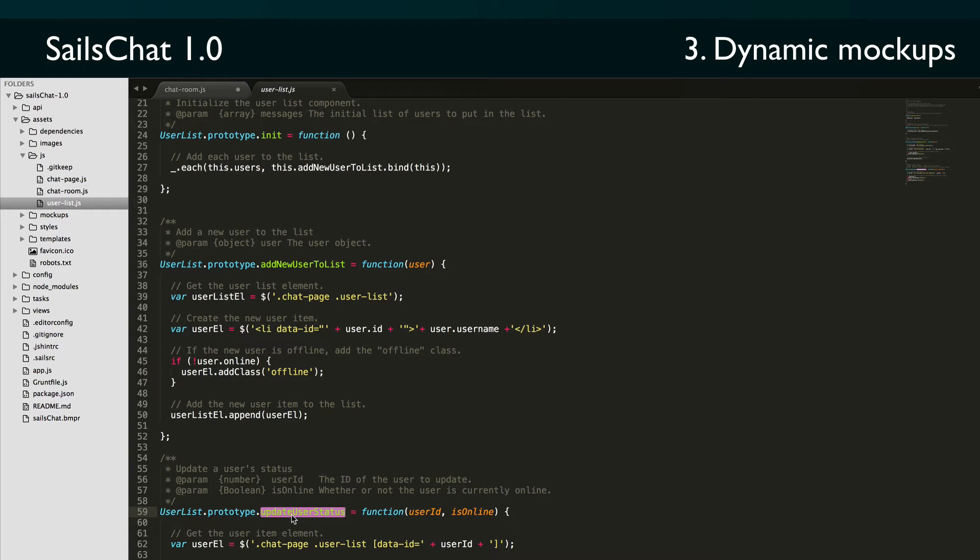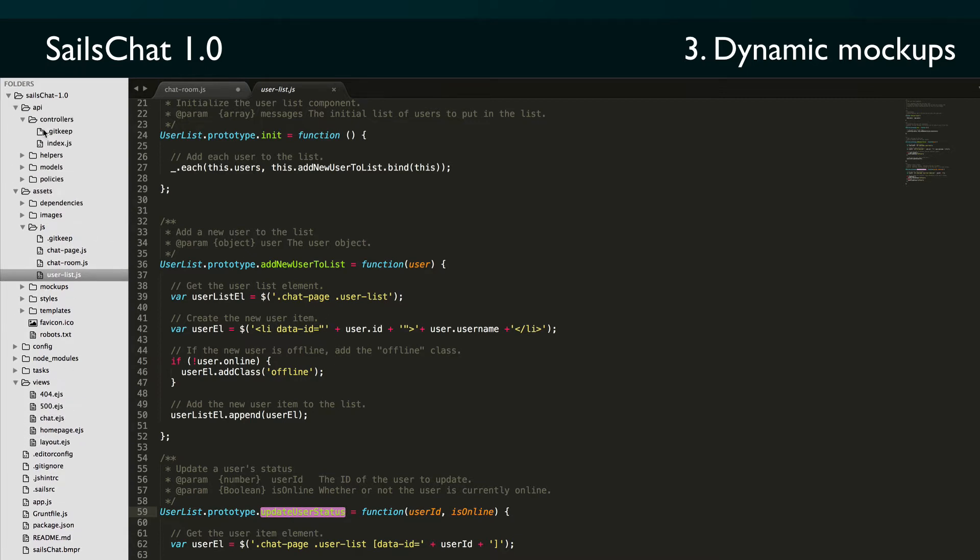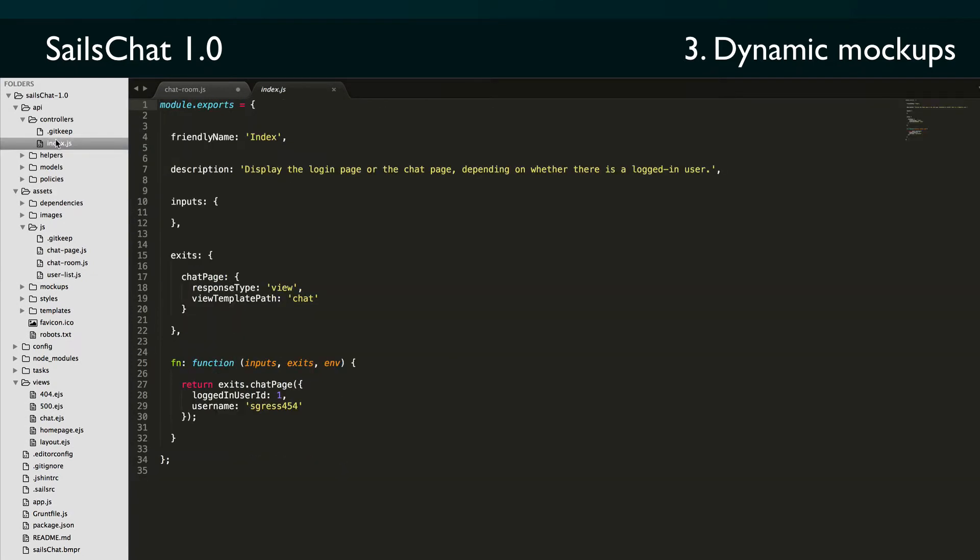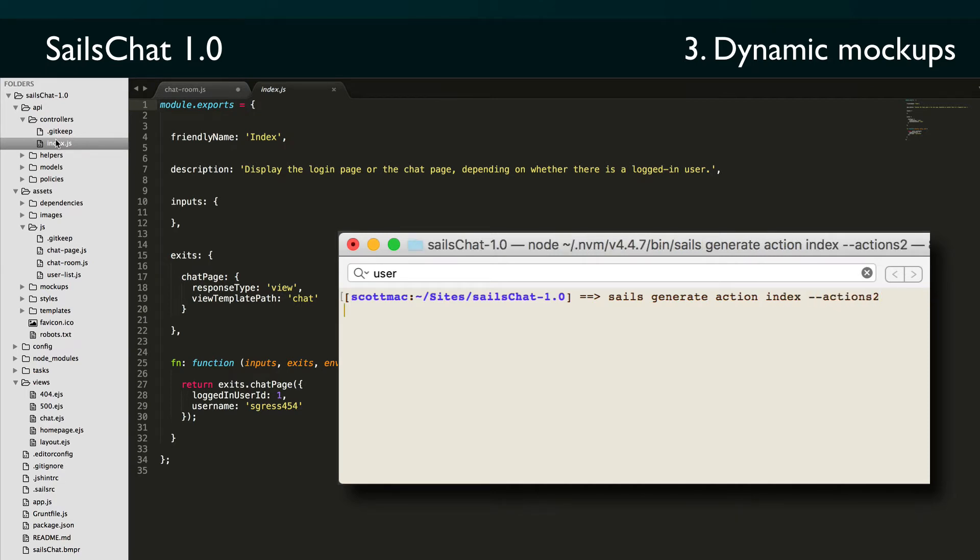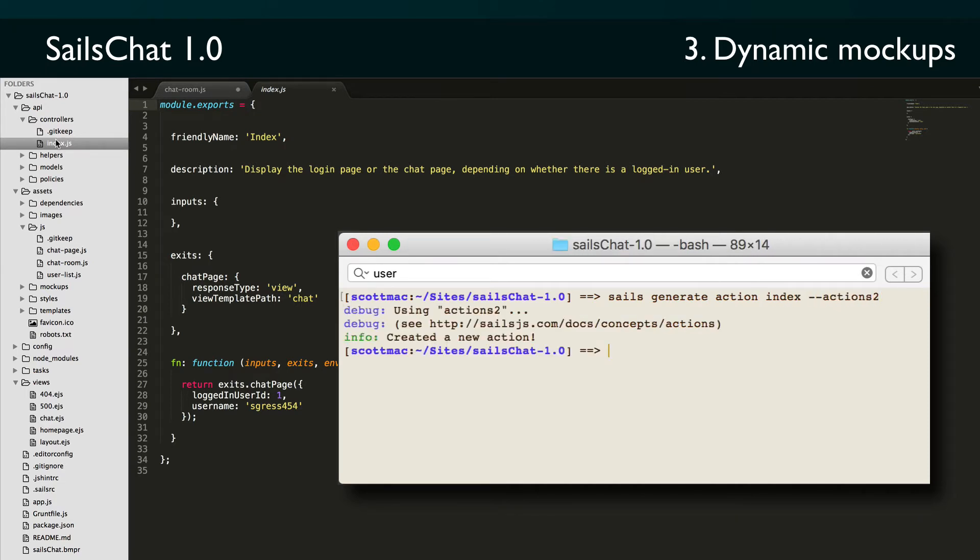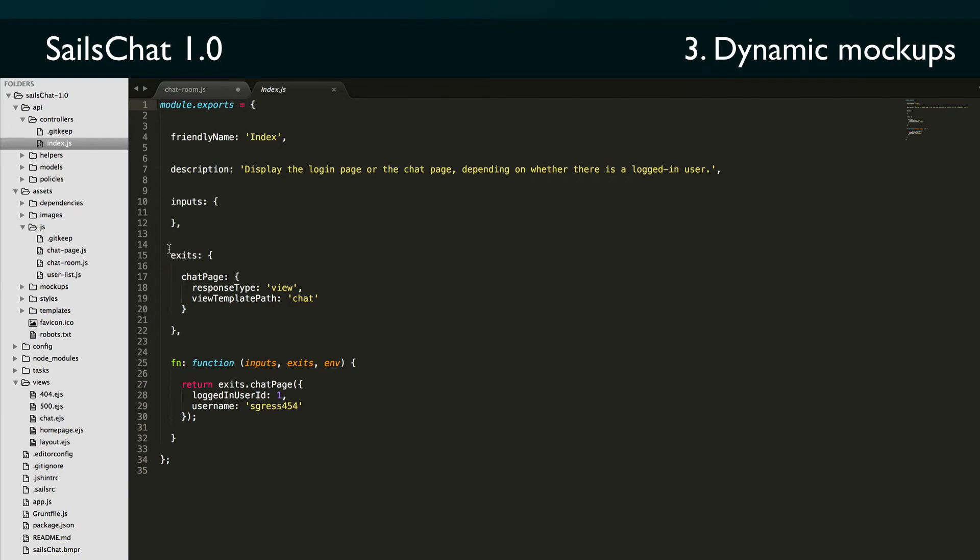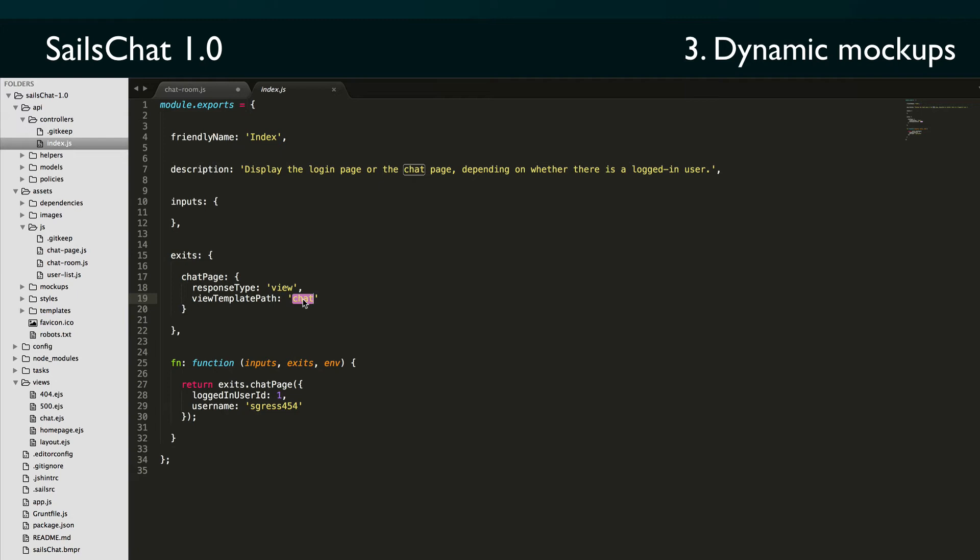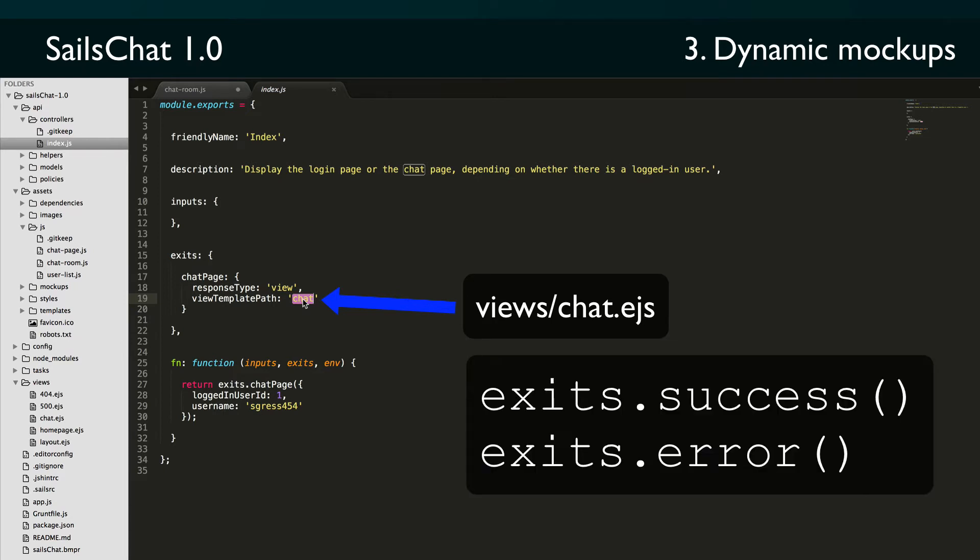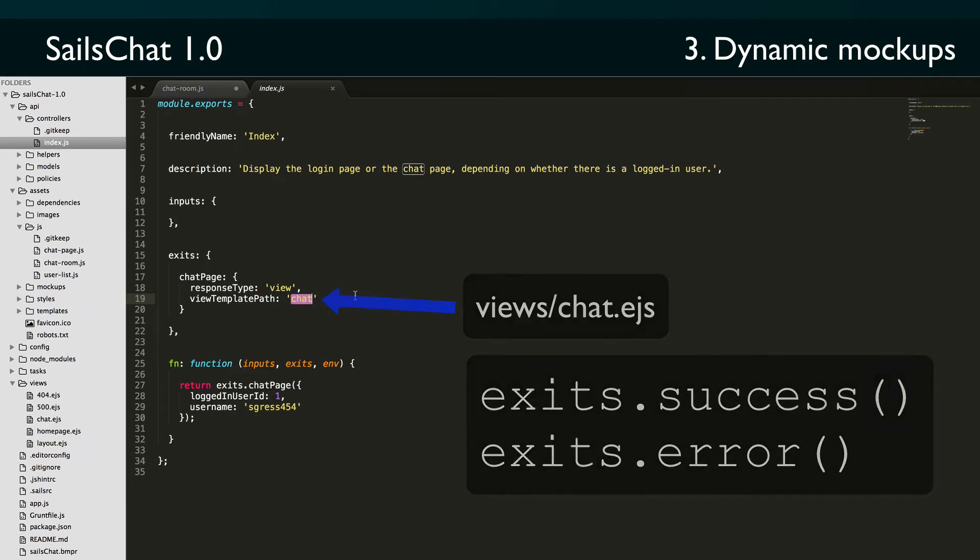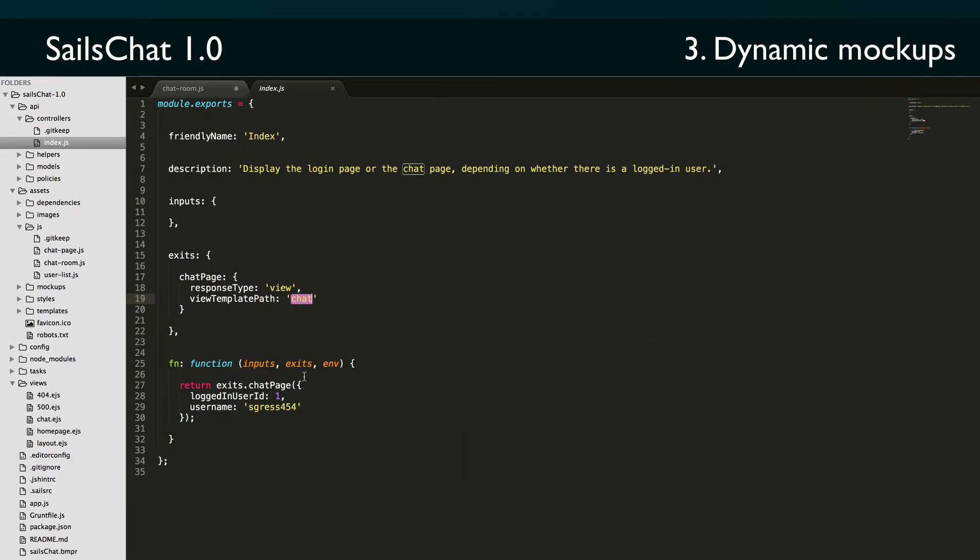Before we move on to creating our models and using live data, let's take a quick look at our EJS files and the index action. I created the index action using sails generate action index --actions2 so that makes it an actions2 style action. You can learn more about actions2 and the node machine specification that they're based on in the Sails docs. This action currently has a single exit called chat page which is a view, specifically the chat view. Right now we're hard coding in some data for the view, namely a logged in user ID and username.